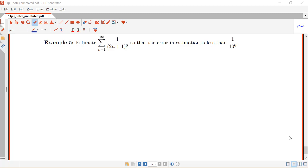In this video we're going to look at another type of estimation problem. In our previous example we were given a sum, asked to estimate it with the first five terms, and then determine how good that estimate is. Another way to phrase the question is to ask you to estimate a sum where you have to figure out how many terms you need so that the error will be less than some given bound. Here we're going to be working on that type.